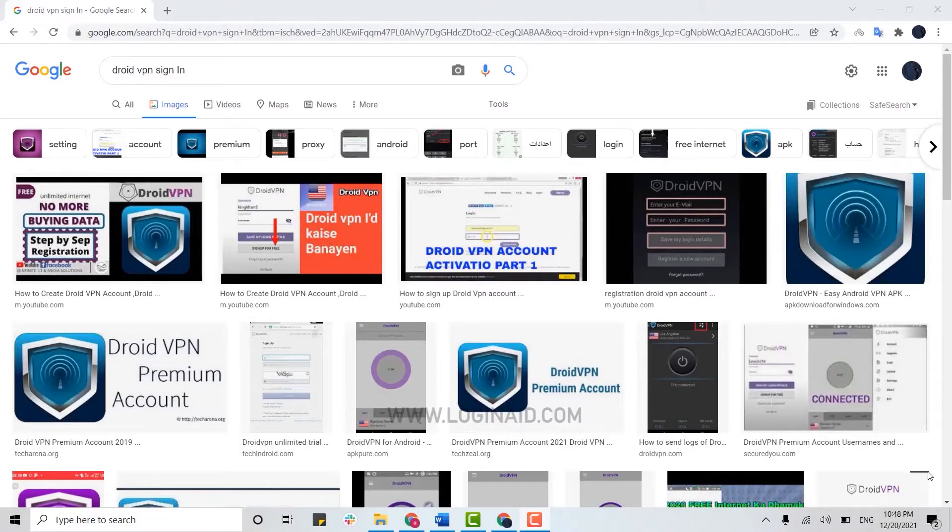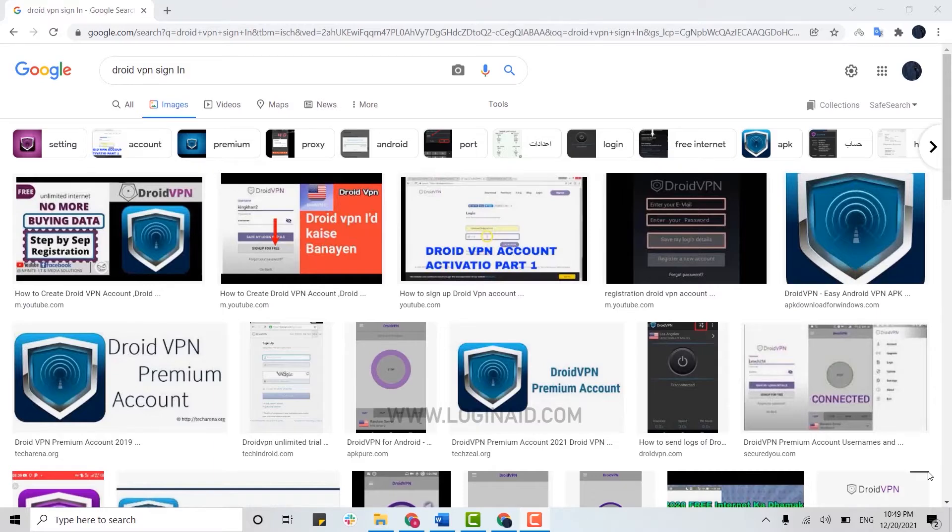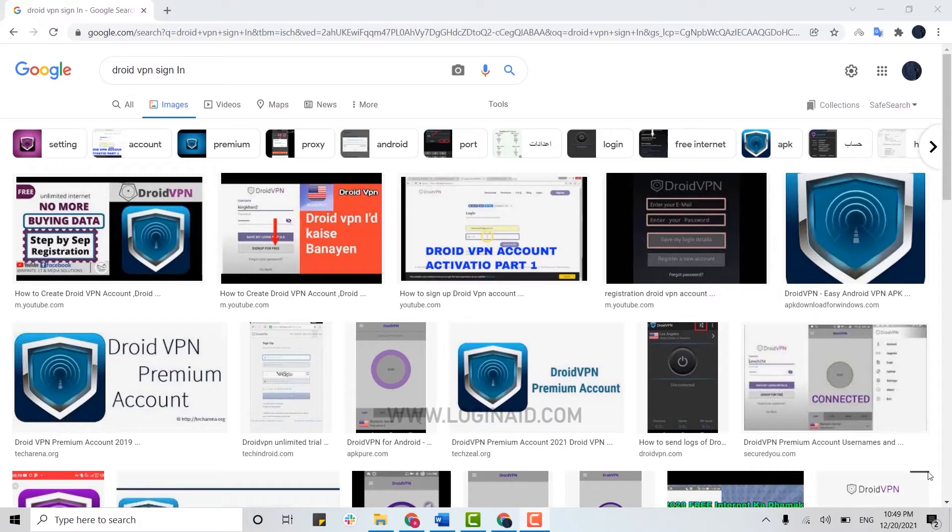Hello everyone, welcome back to the Logging In channel. Today I will be showing you the process for how you can sign in to DroidVPN once you have created your account.